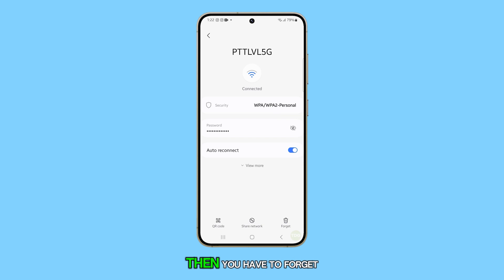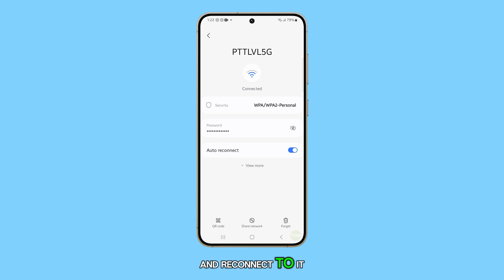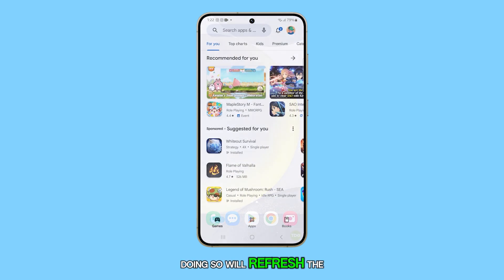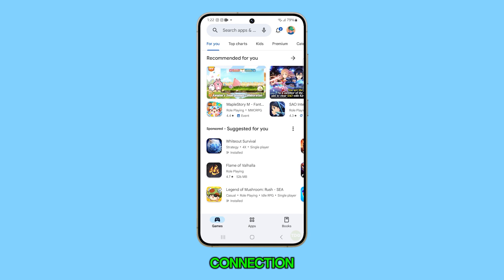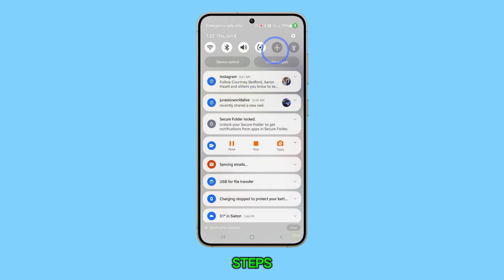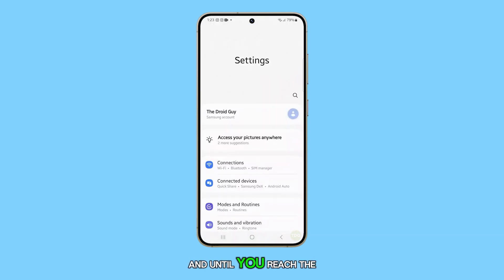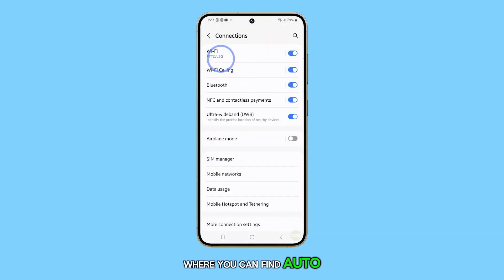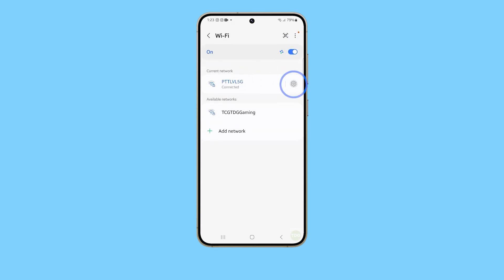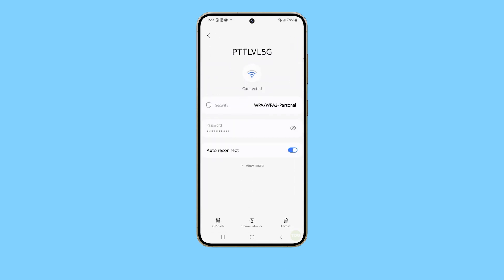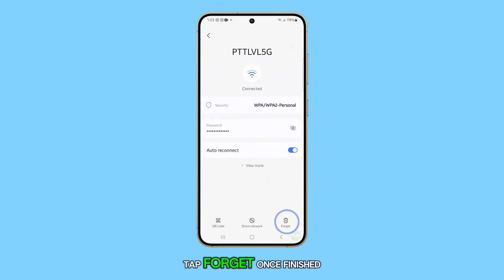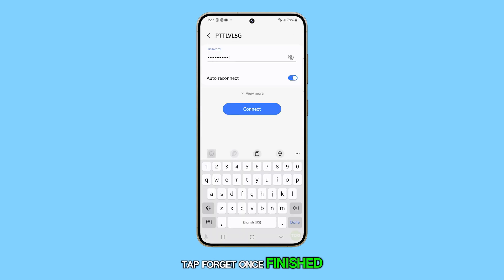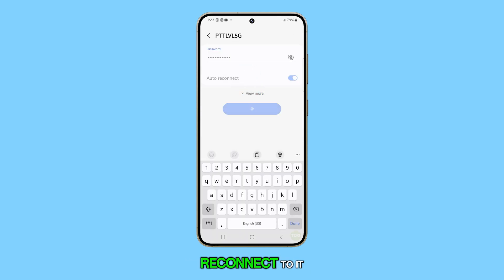If still not, then you have to forget the current connection and reconnect to it. Doing so will refresh the connection. Follow the same steps until you reach the screen where you can find Auto Reconnect. Then at the bottom of the screen, tap Forget. Once finished, tap on the same network and enter the password to reconnect to it.